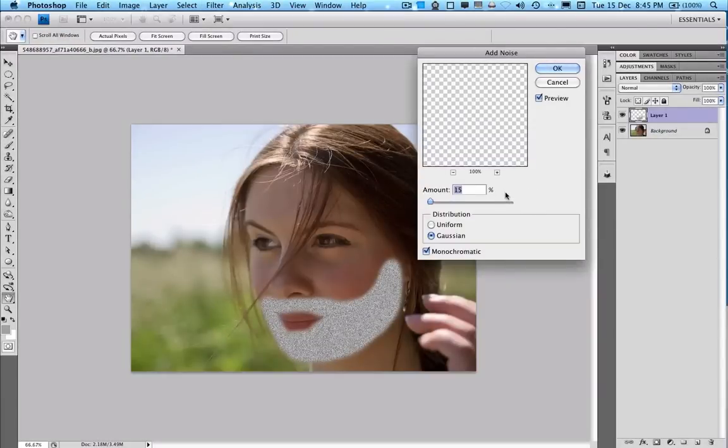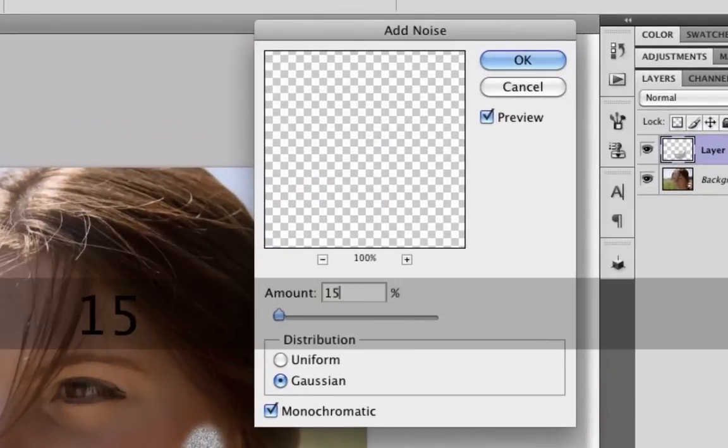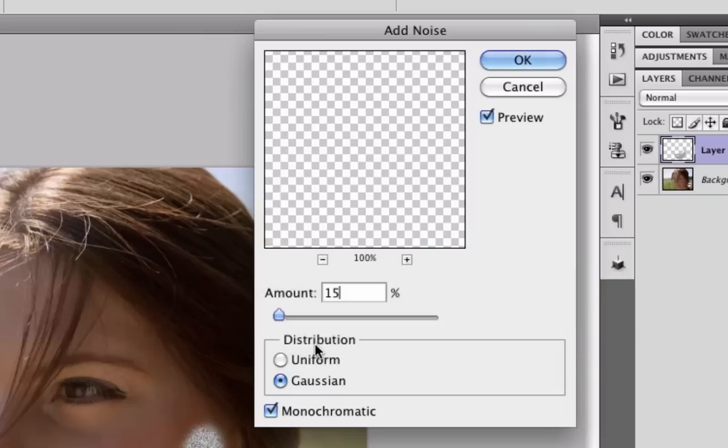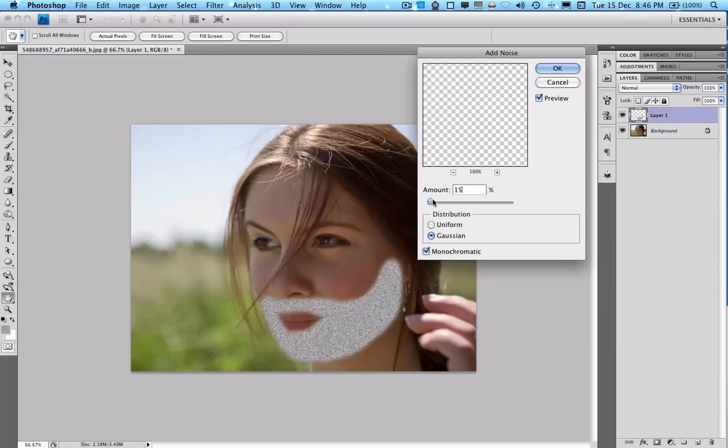And we set the noise to about 15 pixels. Then set the distribution to Gaussian and have it monochromatic. Then press OK.